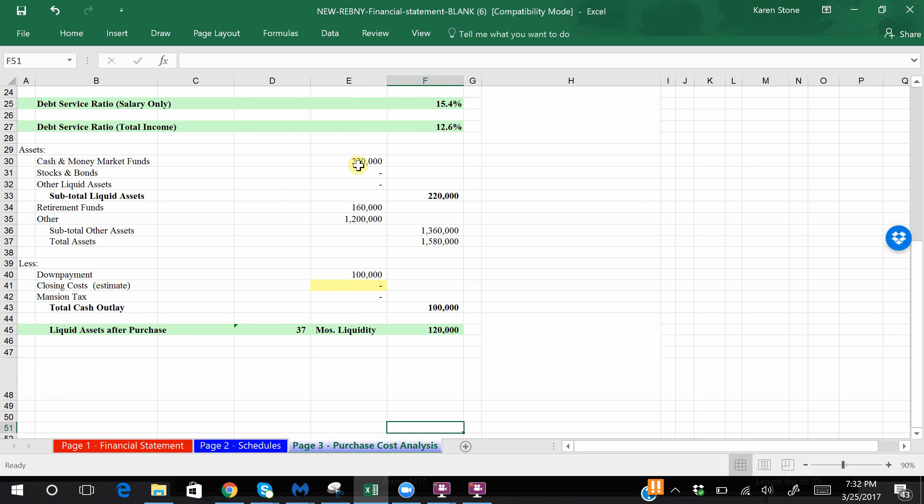And if we scroll down, you will see that it auto-populates and it pulls from page one with your cash, with your non-liquid assets, and then down here you can see this is an important number. This is your liquid assets after the purchase, so that's thirty seven months and one hundred twenty thousand dollars, which is a really great place to be.